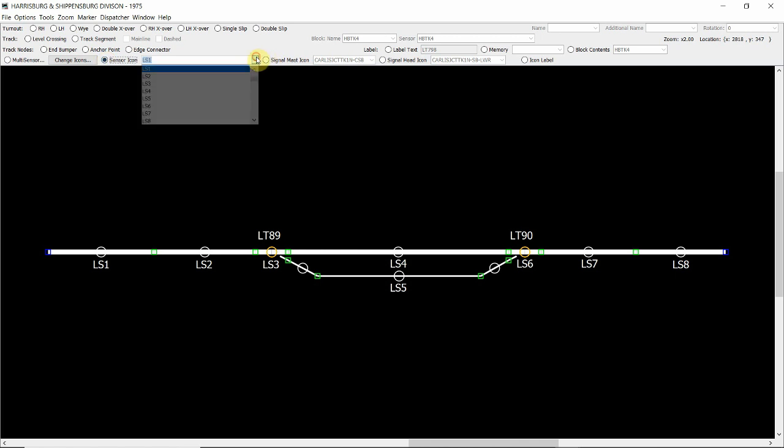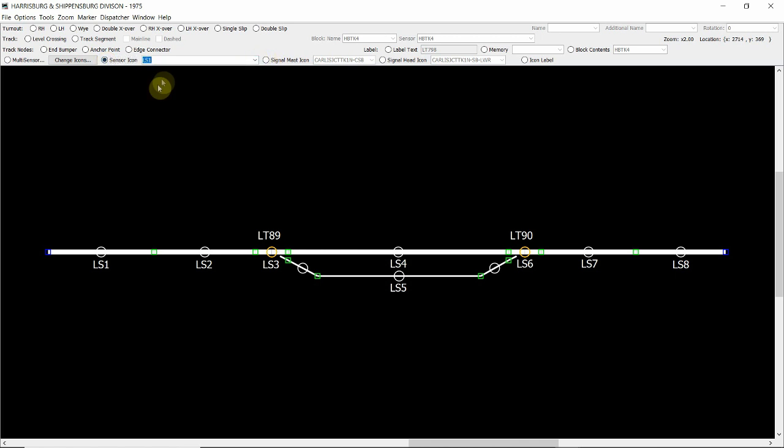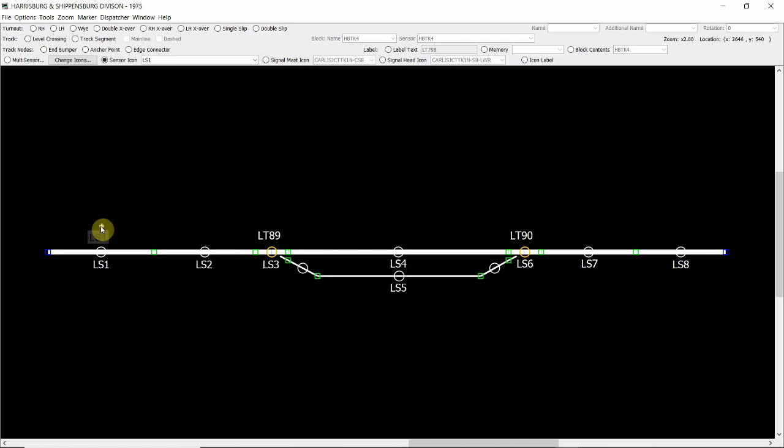Going to the drop down box, clicking on LS1, holding down the shift key and then moving to where we want to place the sensor on the Panel Pro panel, which is just above the LS1 track segment. We do a left click and you can see that adds the sensor icon.